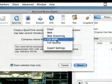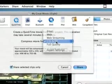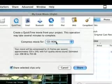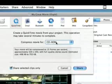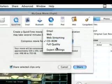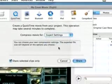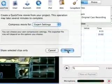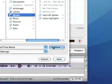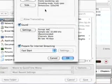CD-ROM is decent, it's pretty decent quality. I usually do expert settings though, I think it's a little bit better, when you hit expert settings then you can go down here and open up your options.